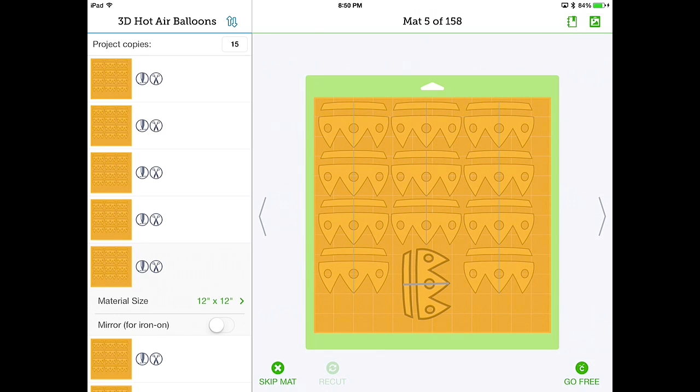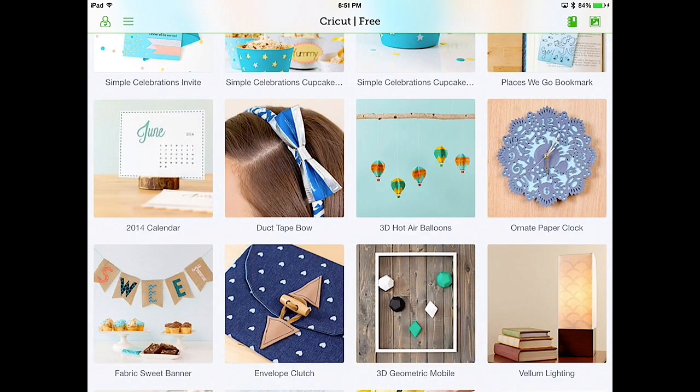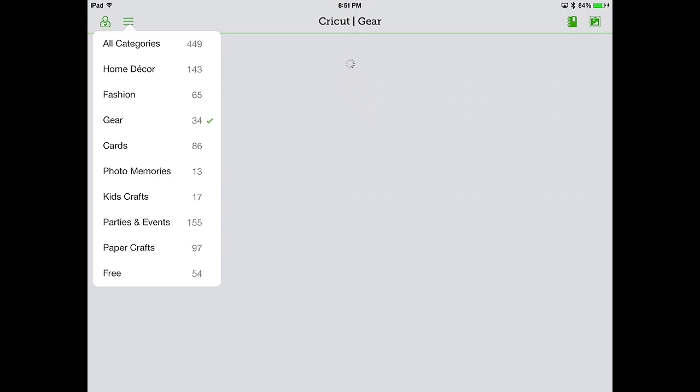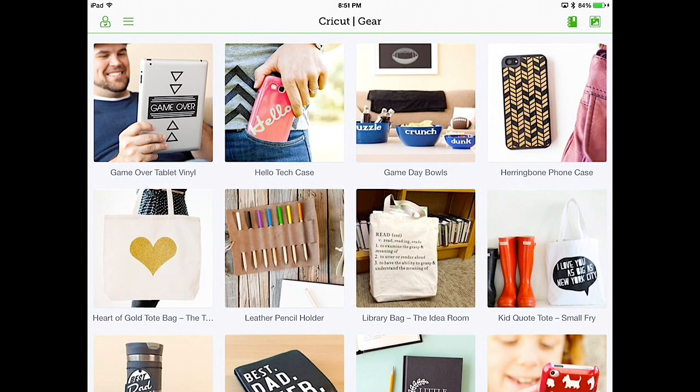So the last thing we want to show you is how you can buy a DIY project. Because it wouldn't be a Craft Spy 2 video unless we bought something. Right. Wait, is this a haul? You're not buying 446 projects. Aw, man. Hold on. So let's go back to the list of projects. Let's go to the categories. The three lines. And we're going to select gear.